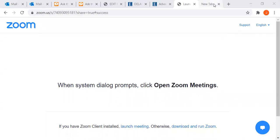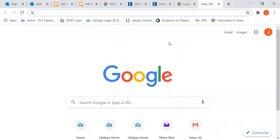Hi, this is Jane from SC4 and we're going to do a search in CINAHL, which stands for Cumulative Index to Nursing and Allied Health, and it's the largest nursing database in North America.